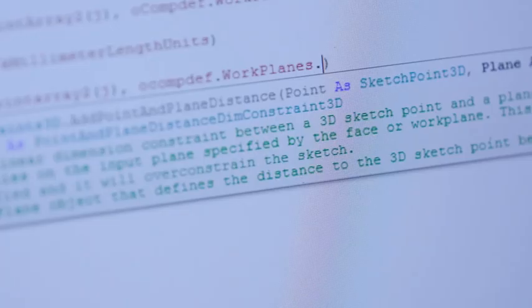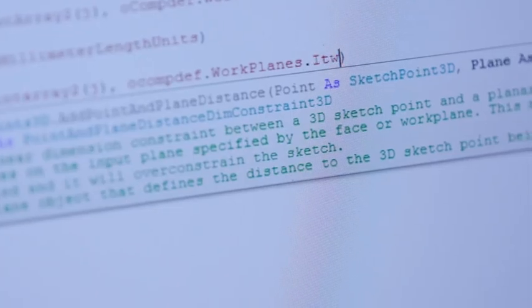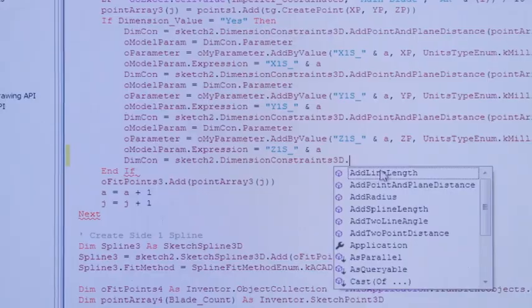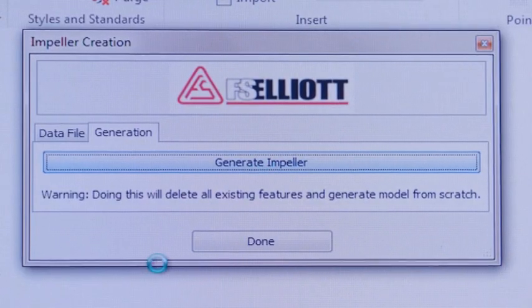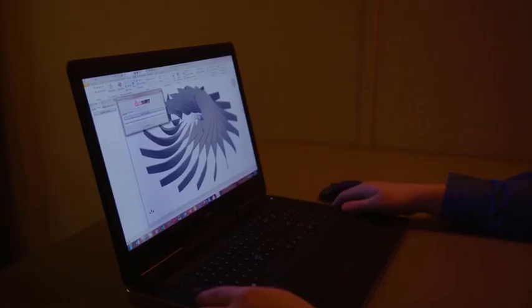Shave days off your projects by rapidly configuring products and minimizing repetitive tasks using iLogic design automation technology.